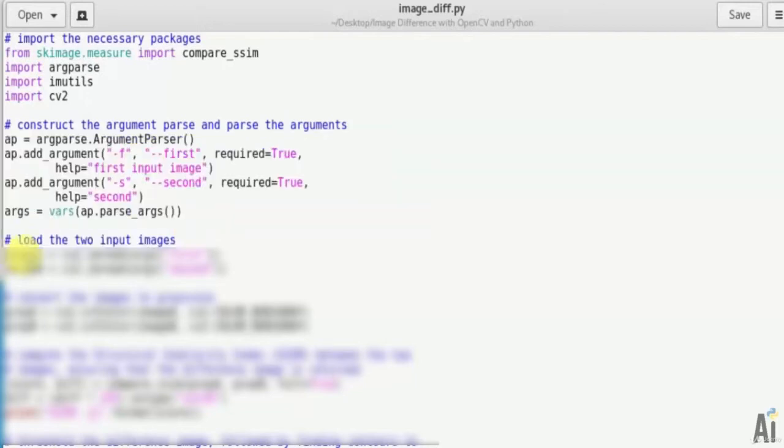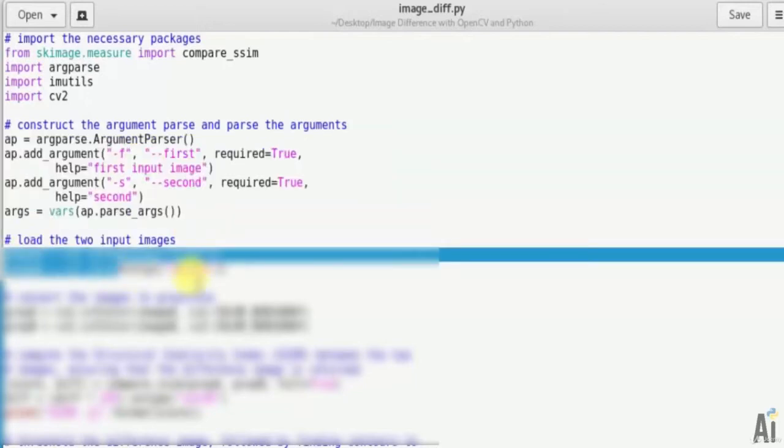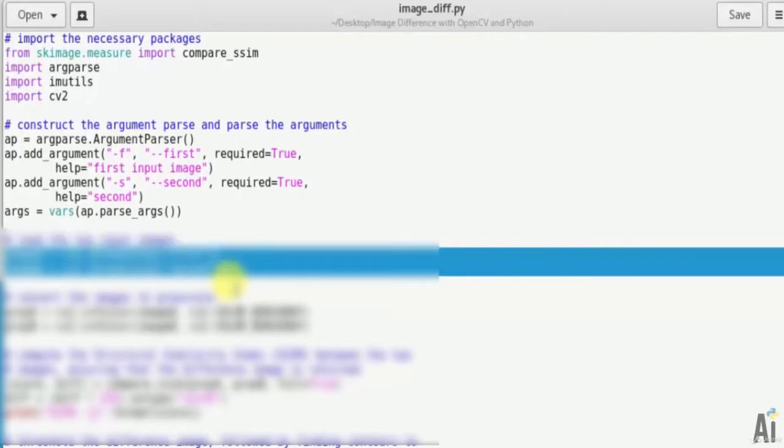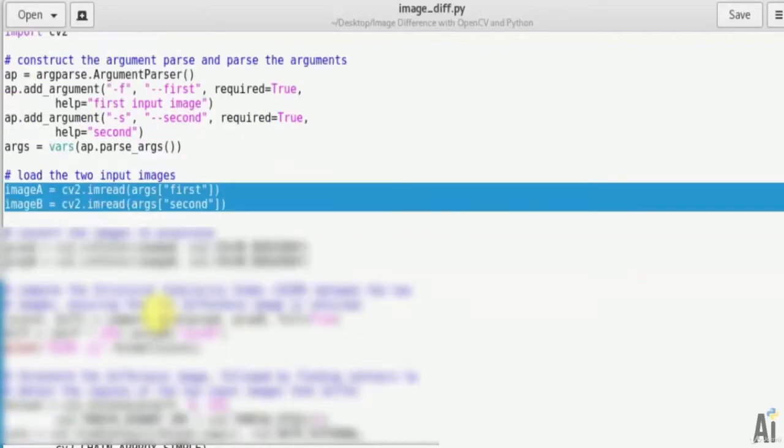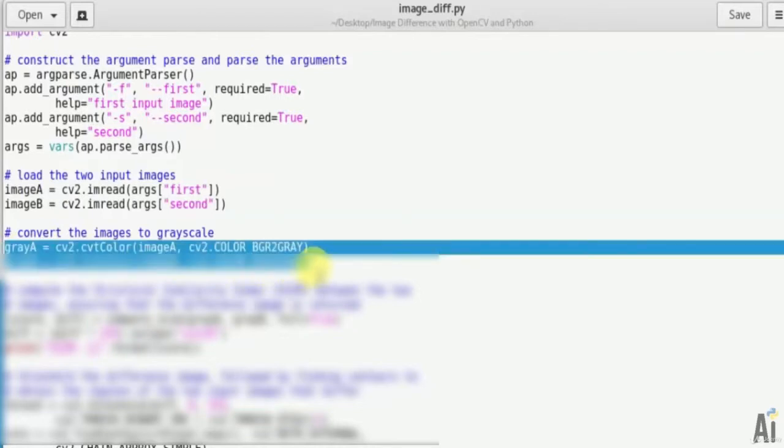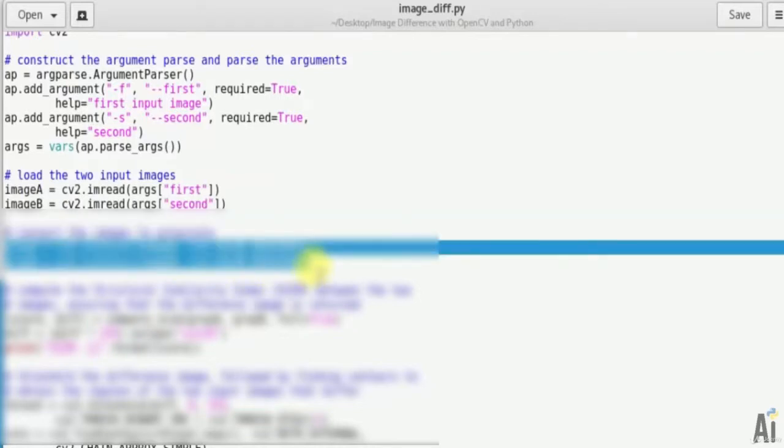Next, load the two input images - image A and image B. Now convert the input images to grayscale, that is gray_a and gray_b, BGR to gray.